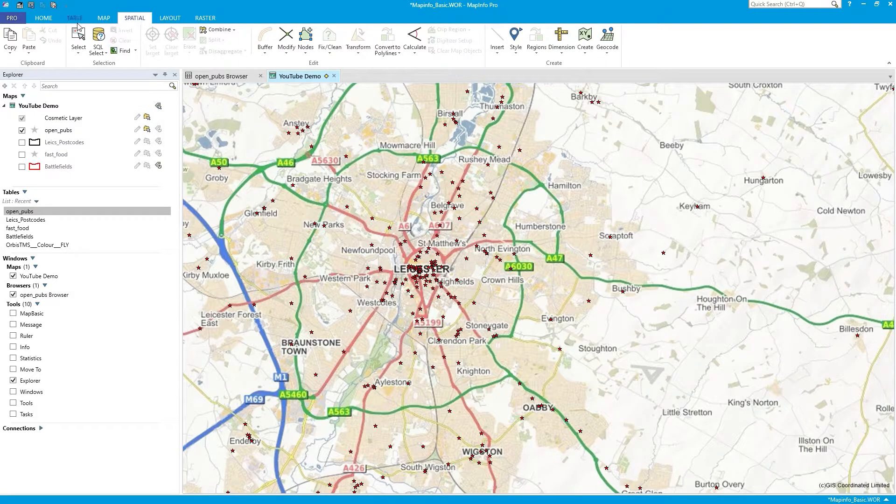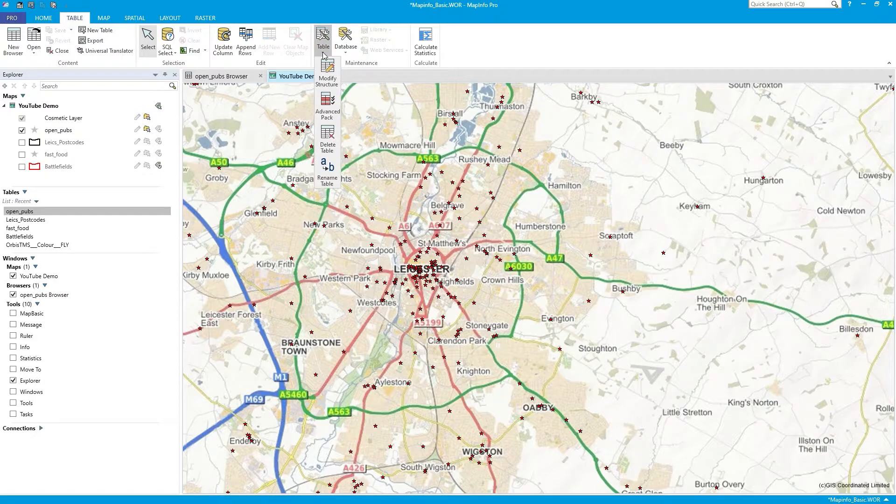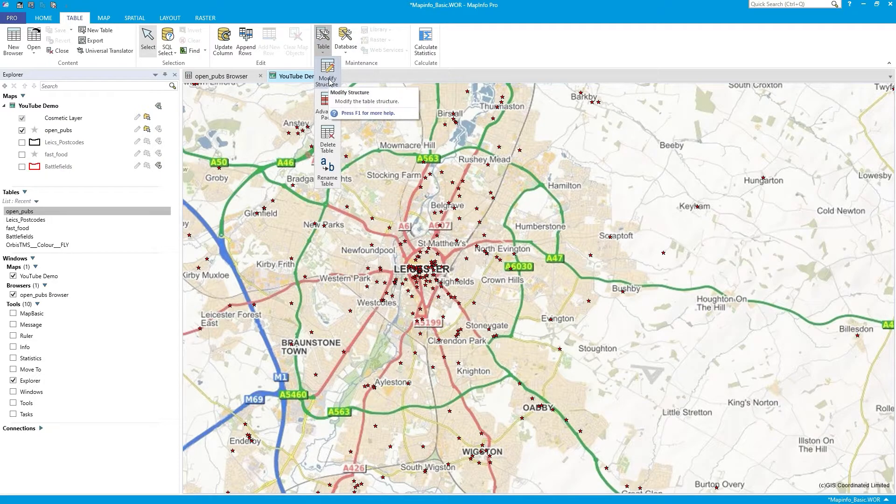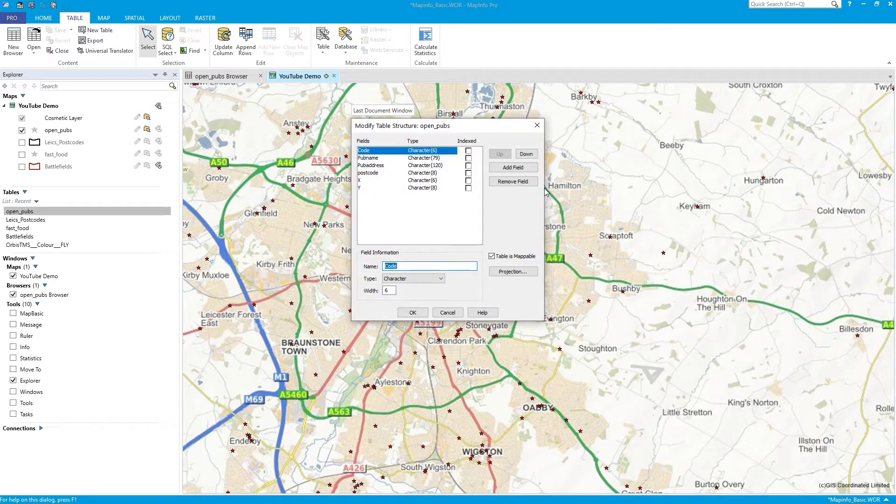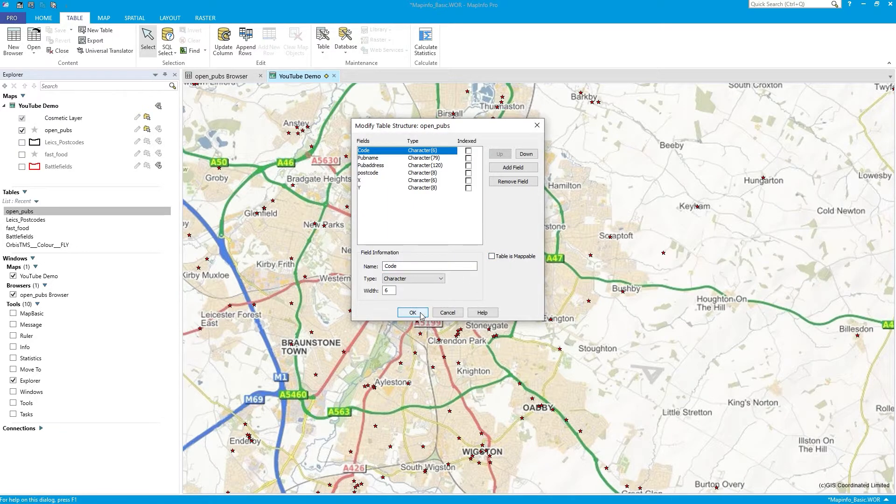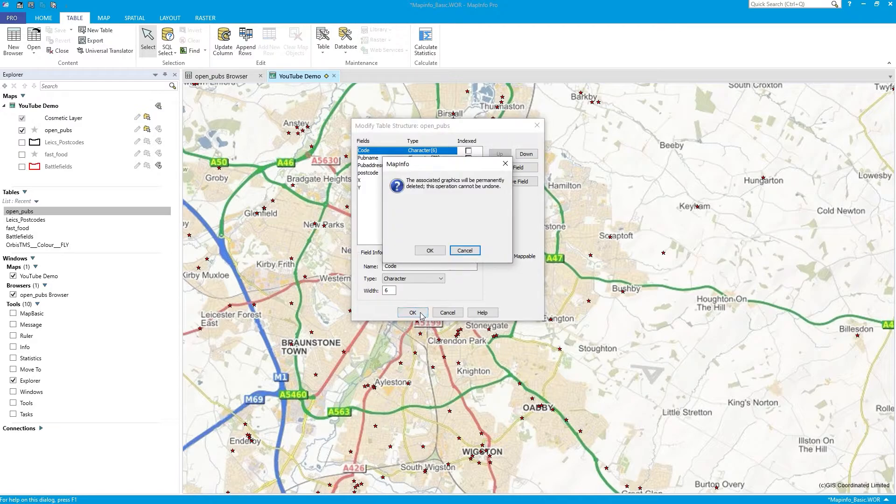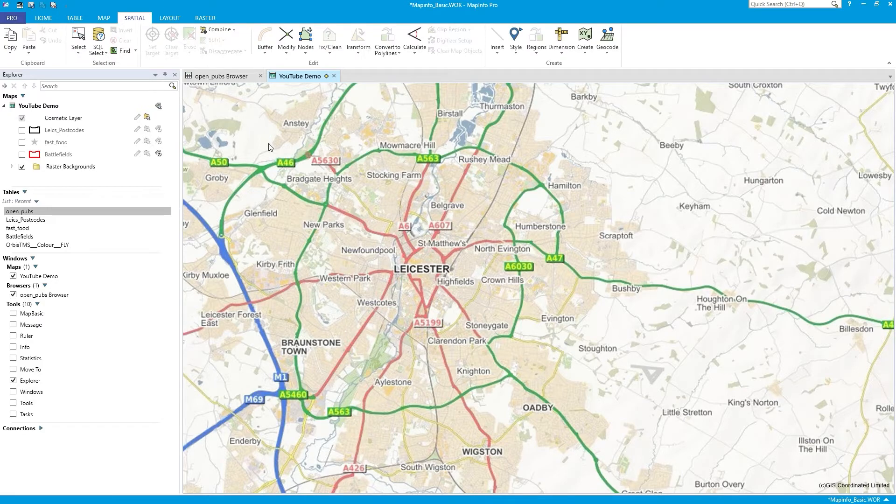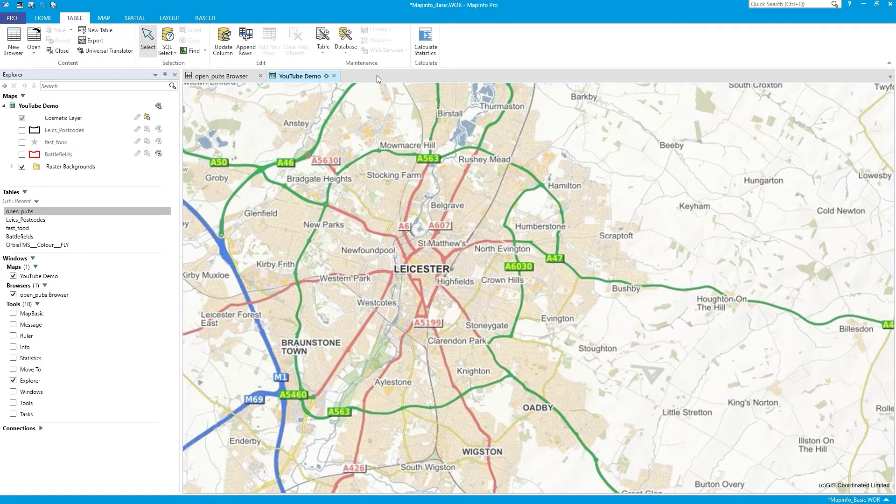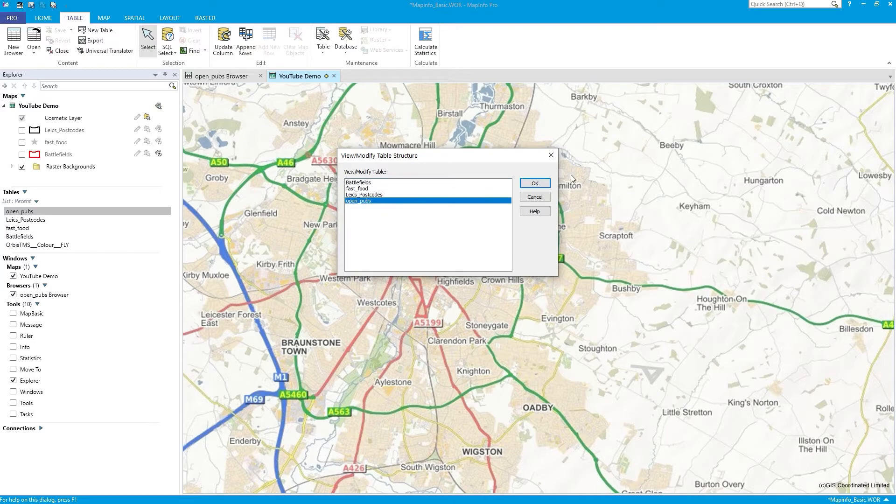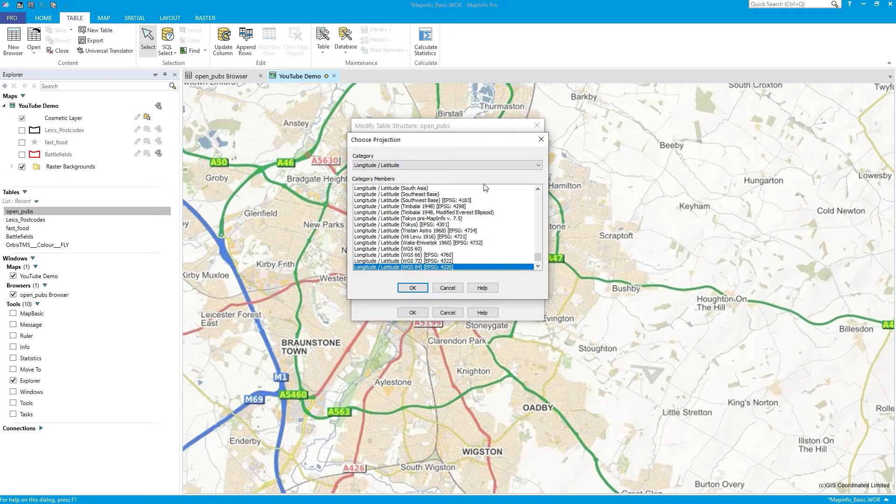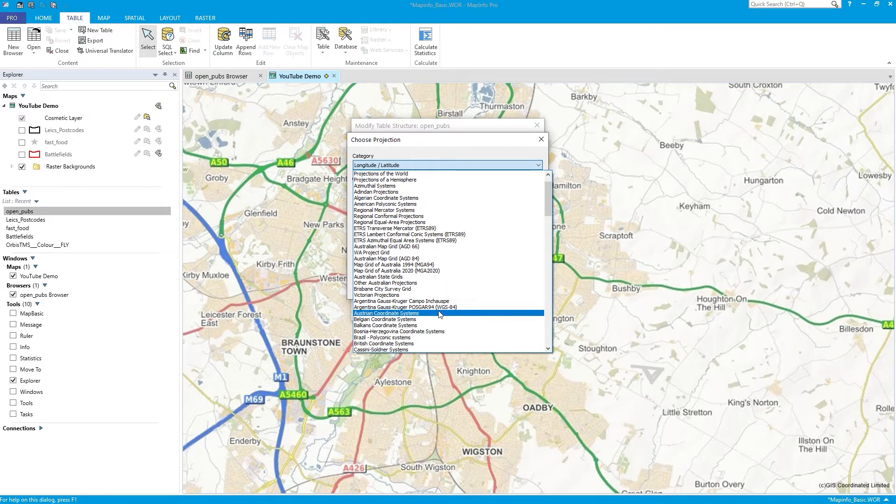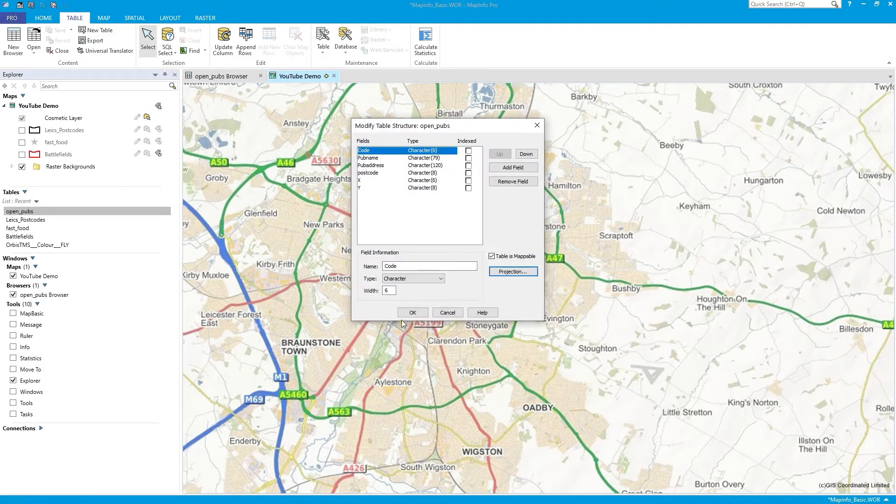And if I wanted to, and just to finish off, if I wanted to un-geocode, I could go to Modify Structure, go to my pubs, press OK. If I uncheck that and press OK, they'll disappear from the map. And there you go. It's been un-geocoded. And then I could quickly re-geocode by going back to Modify Structure, OpenPubs, Table is Mappable. Clicking on Projection, make sure it's what I need. Press OK.